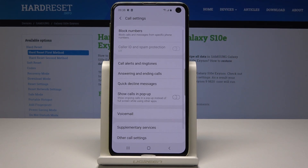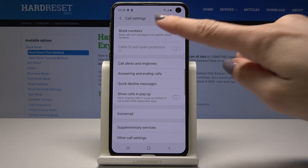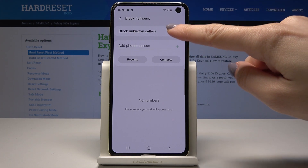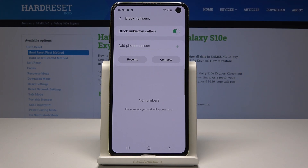Now go to the very first tab which is Block Numbers. Here you have several options. You can either block all unknown callers — just tap on this switcher and from now on any unknown callers will not be able to reach you.